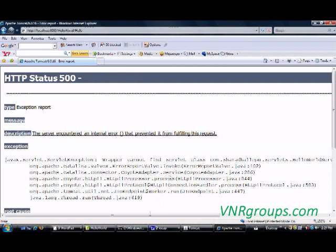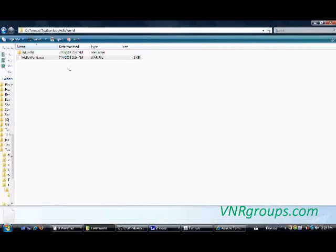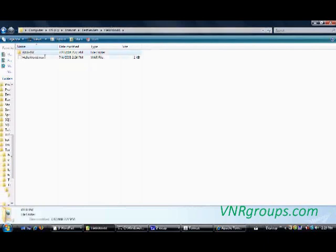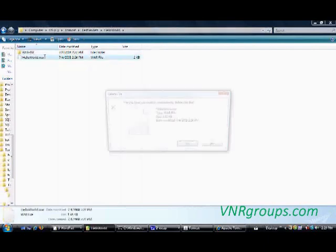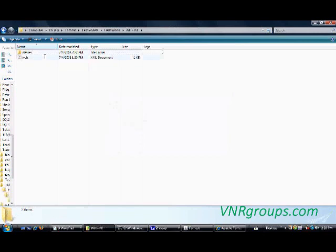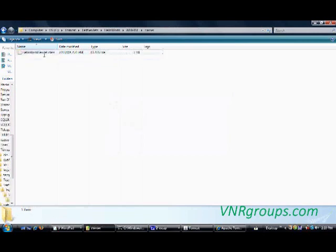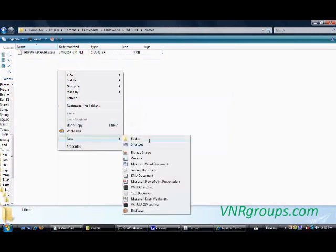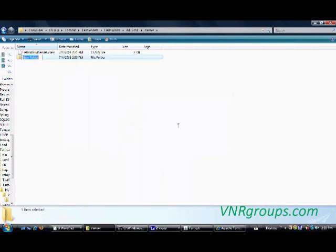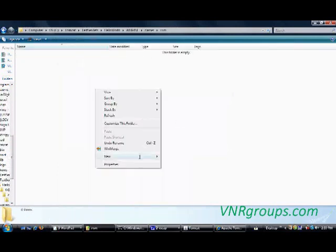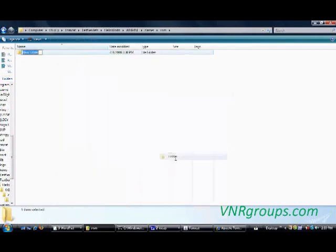Oh, one mistake I did while doing the WAR file is I didn't give the package structure for this HelloWorld class. So let me quickly do that. My class is present in com.sharatbalipu.servlets class.